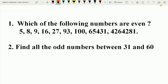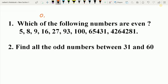Now let us understand even and odd numbers with the help of some questions. Question 1: Which of the following numbers are even? According to the definition, if the ones place digit is 0, 2, 4, 6, or 8, then the number is an even number.